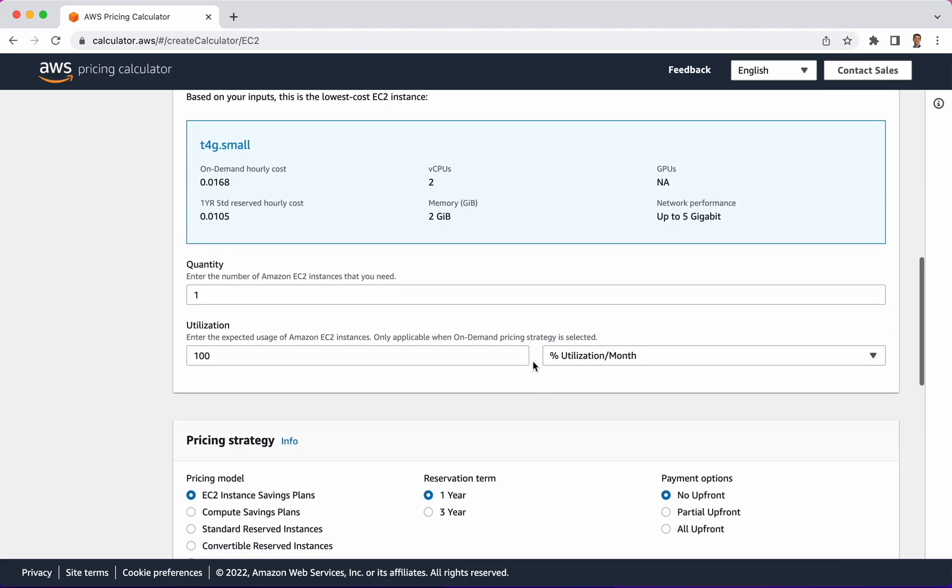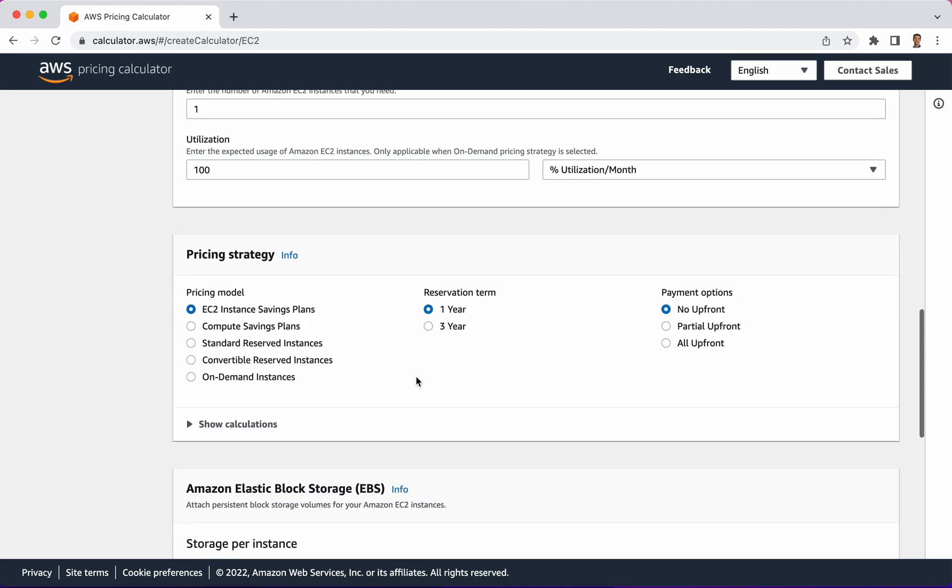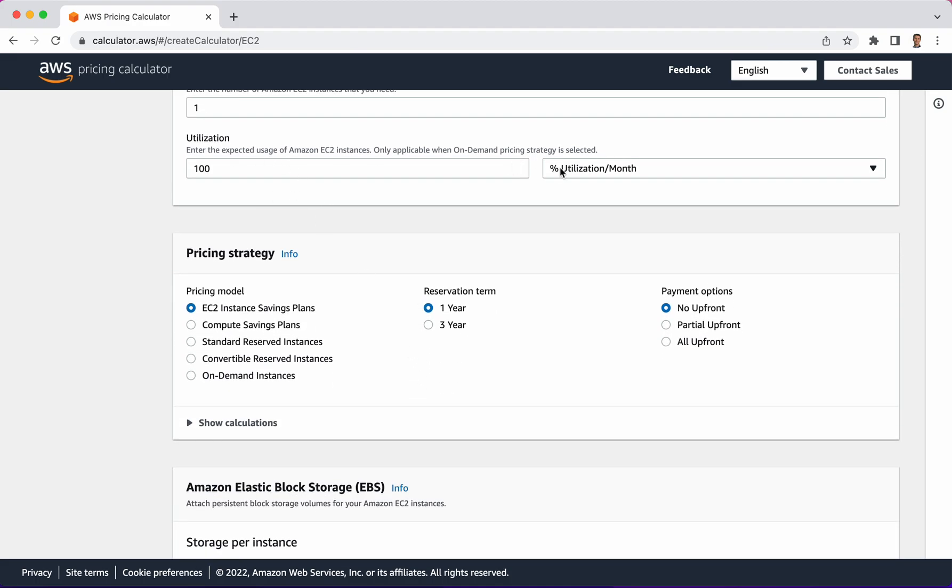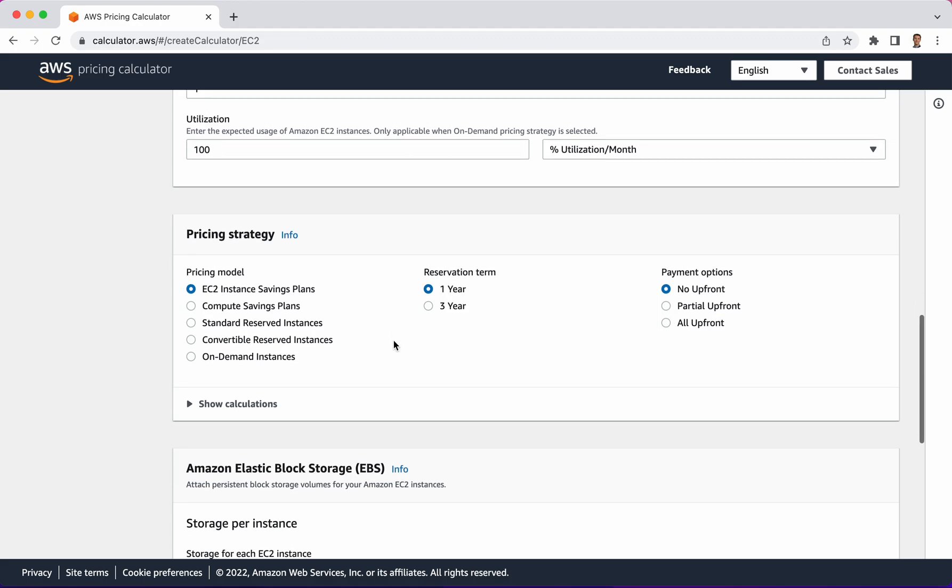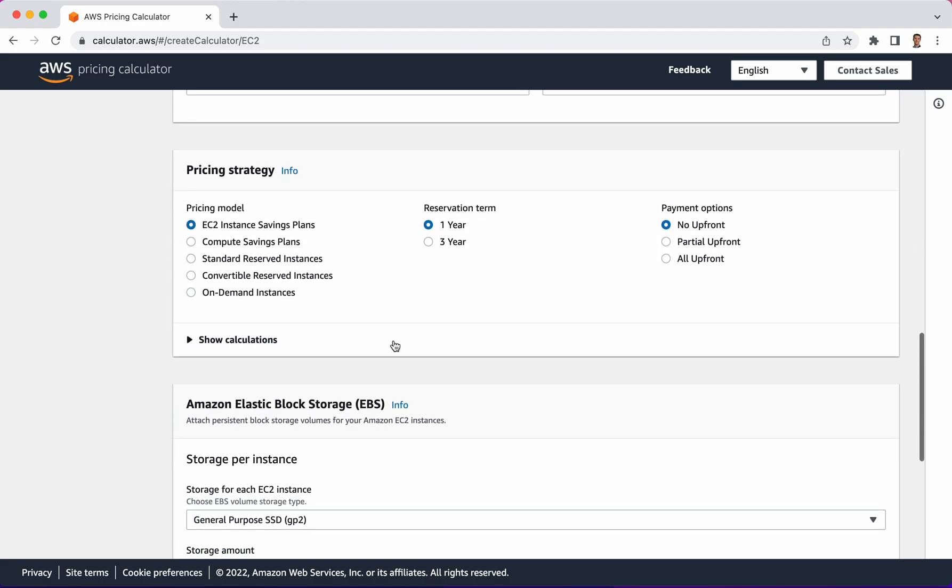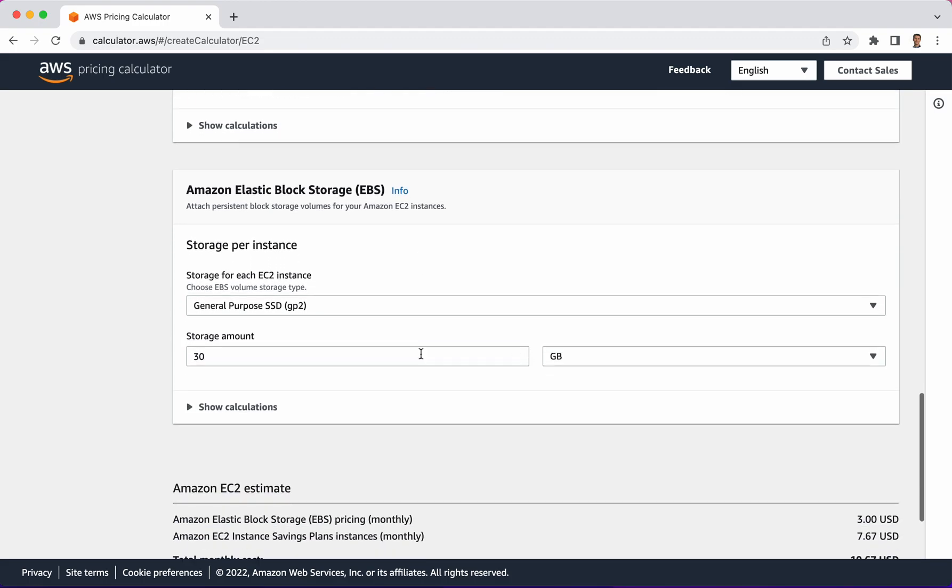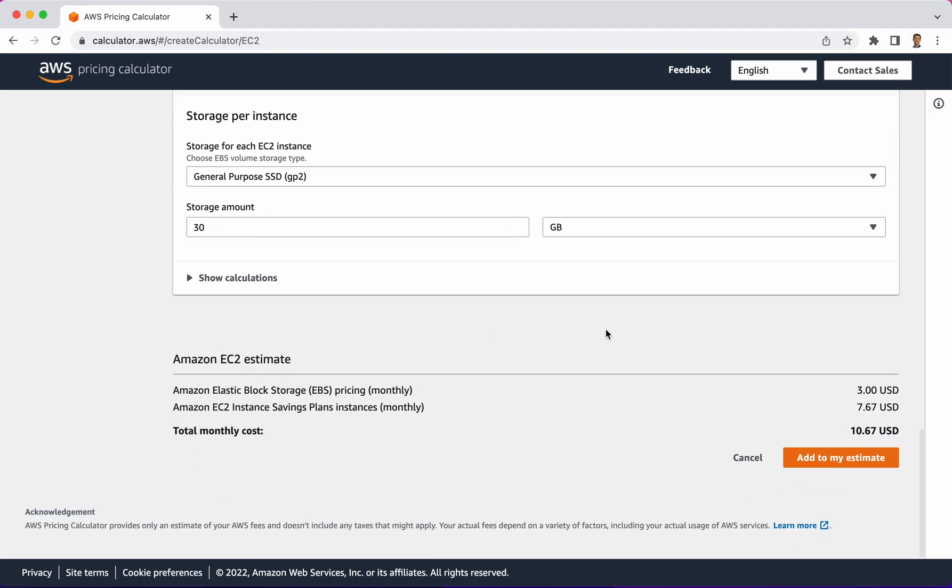Let's scroll down here. How many are you planning on paying for? One. How much utilization are you going to be getting out of that thing? Really the key part I think is this pricing strategy right here and it really demonstrates some of the cost differences. Let me scroll down to the bottom.